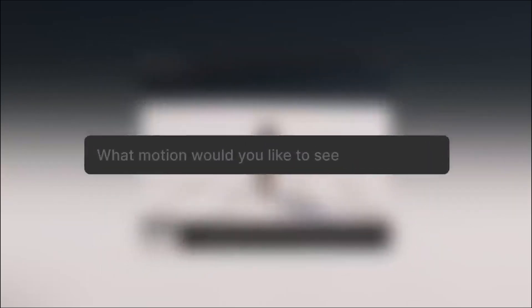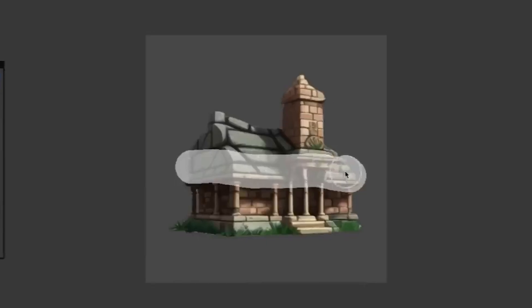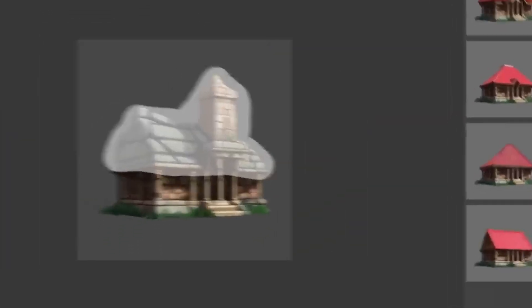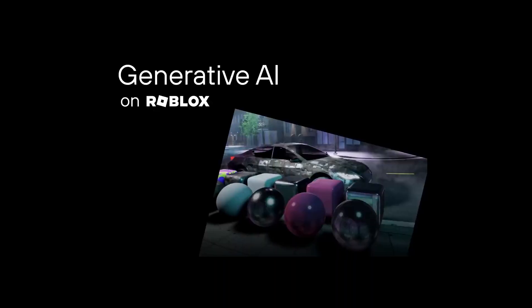Unity is releasing Muse, promising features such as text to animations like this backflip here, instantly changing textures and shapes on models, and making use of an AI-powered chat to help write code.